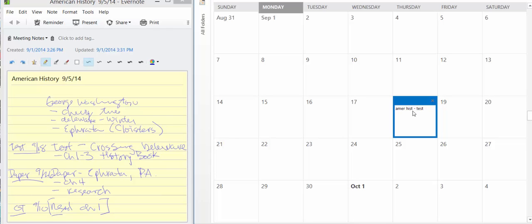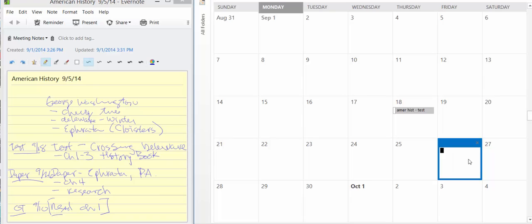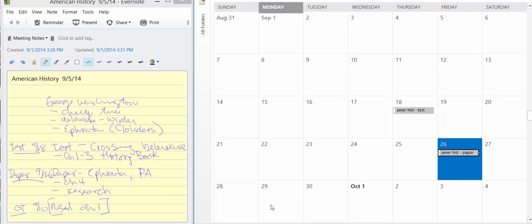Now, why are we going to do that? Because we're going to have all of our notes. We're going to know that our American History notes and we can go back and refer to that. Also here on the 26th, we have a paper due. So again, we're going to put American History and we're going to put paper. So we know these are highlights, things that we can do quickly and easily as we're looking at our calendar.